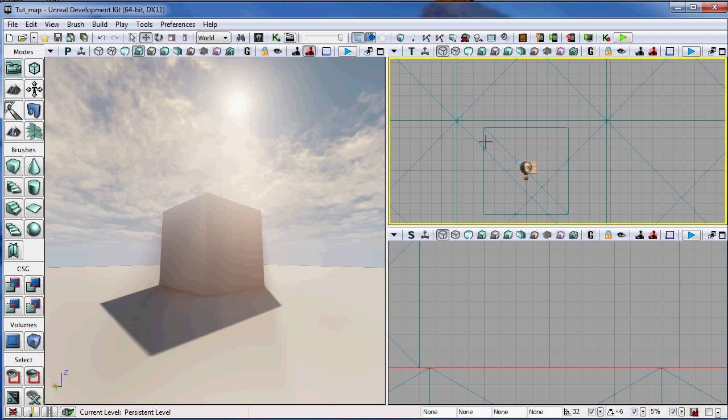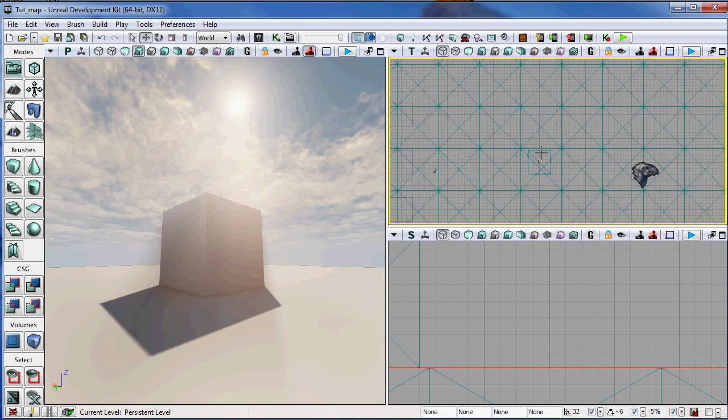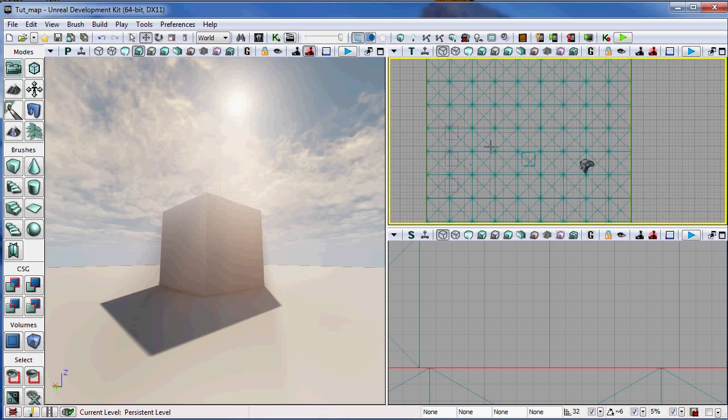As you can see if I start right here on the grid I can move over and find out that this box is actually exactly 256 Unreal units. So again, that's the measure tool and that's activated by using your middle mouse button and scrolling to the left or to the right.